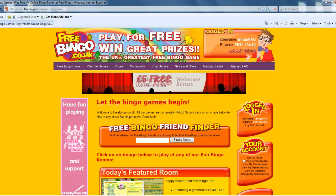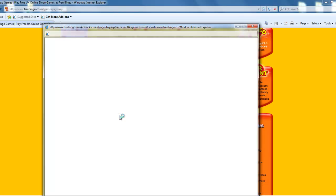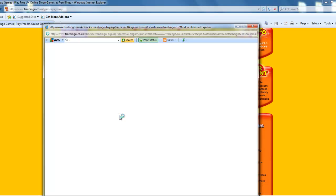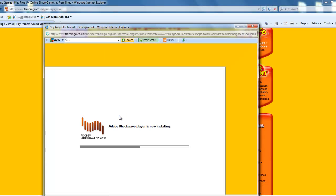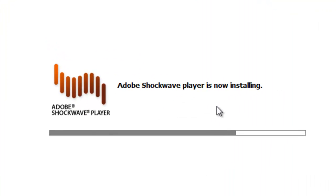Now once the Games page loads, all you need to do then is just pick one of the rooms — just anyone. So I'll just pick Easter room. Click on that once and the game room should pop up and Adobe Shockwave should begin to install.